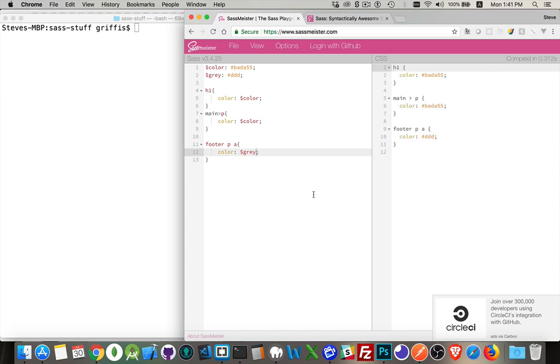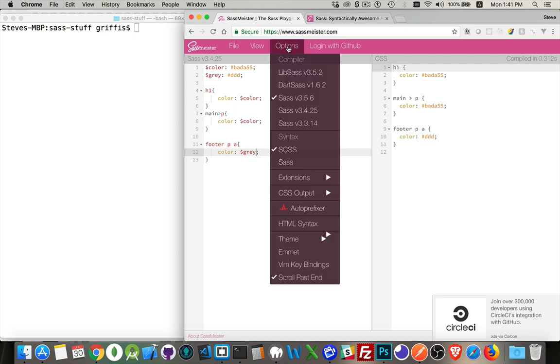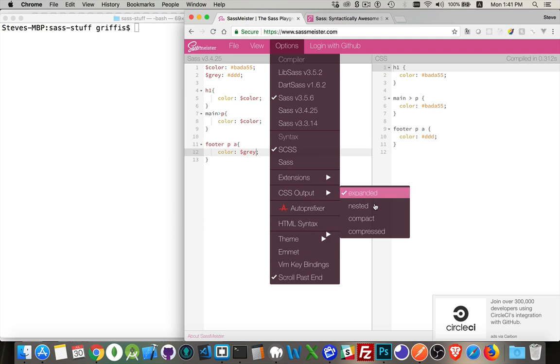Now I wanted to talk about the output methods in this one. If you come into the options tab for SASS Meister, we can see here that there are, for SASS, four different options. So expanded, that's the default.